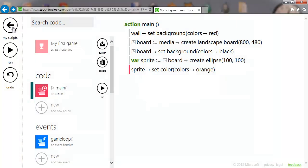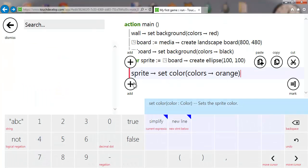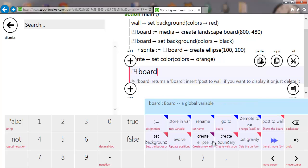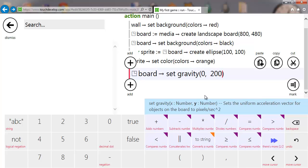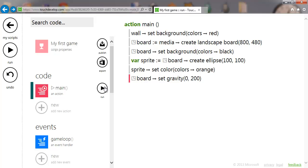Now that's okay but it's a bit boring, so we're going to turn on gravity. We'll add a new line, access board again, and set gravity. This goes by x and y — in Touch Develop x,y at the top-left corner of your screen is 0,0, and the bottom-right would be 800 by 480. If I put 200 on the y, that's like gravity pulling straight down. Running that, you see the ball drops and falls off the screen.